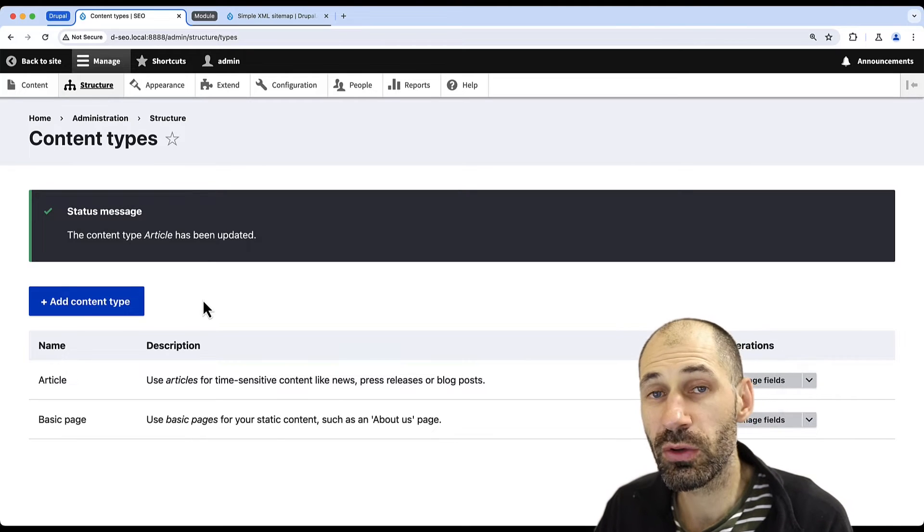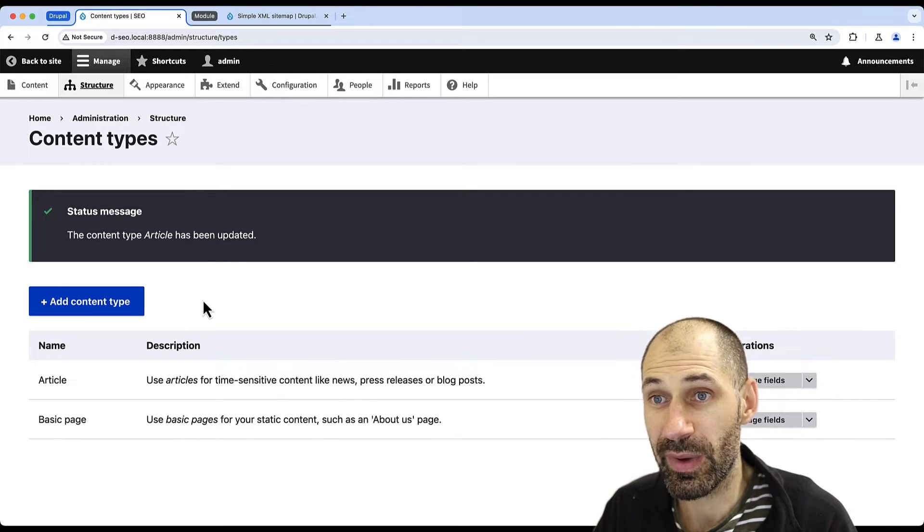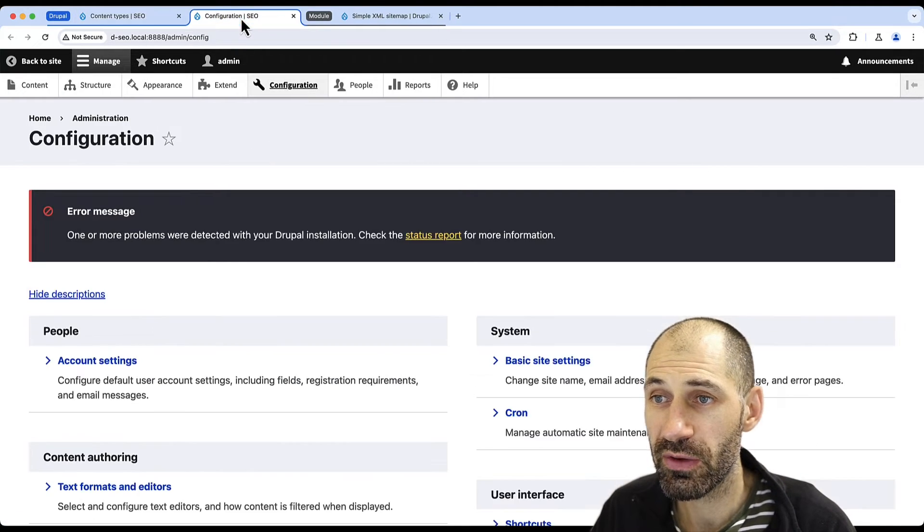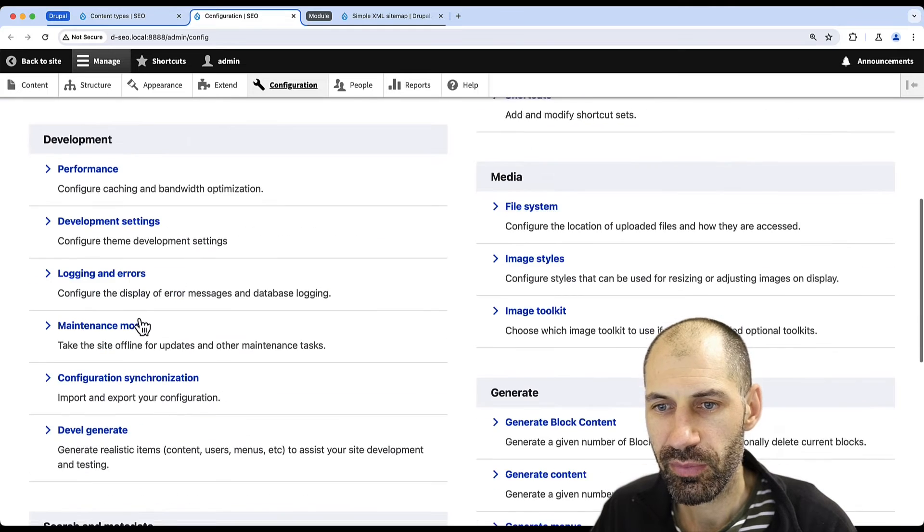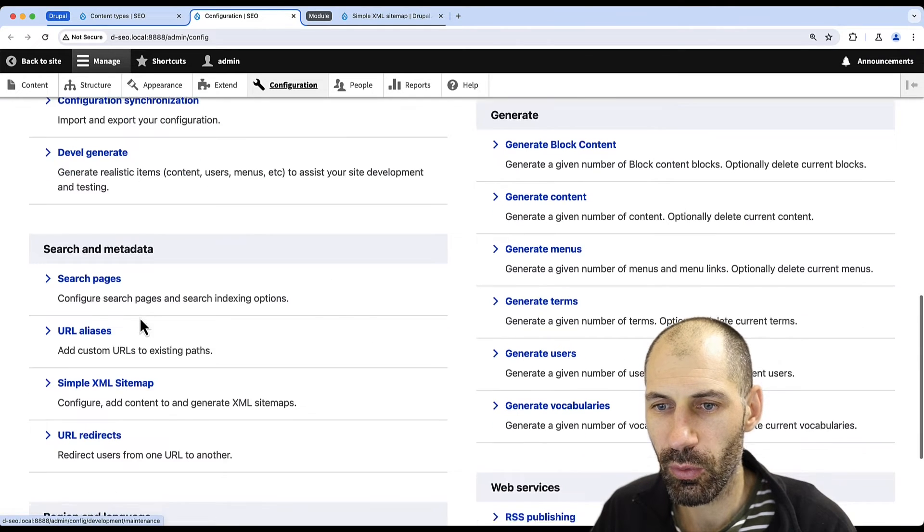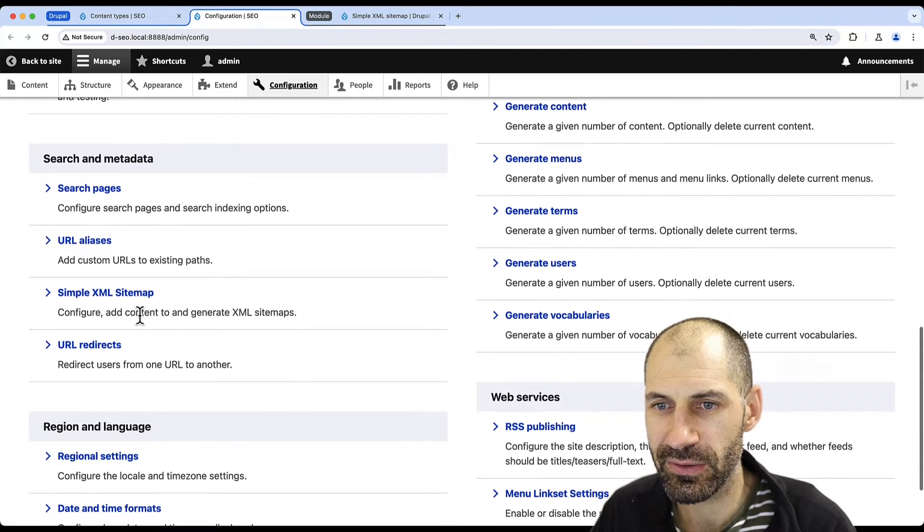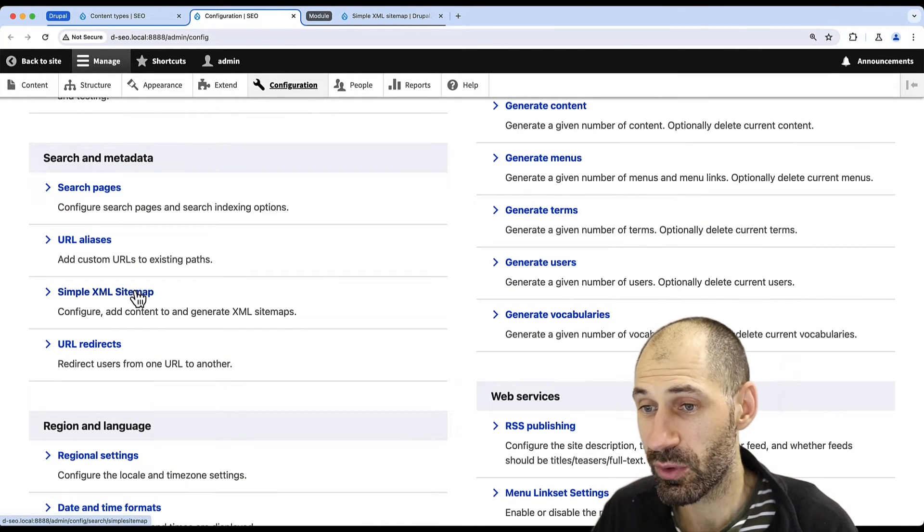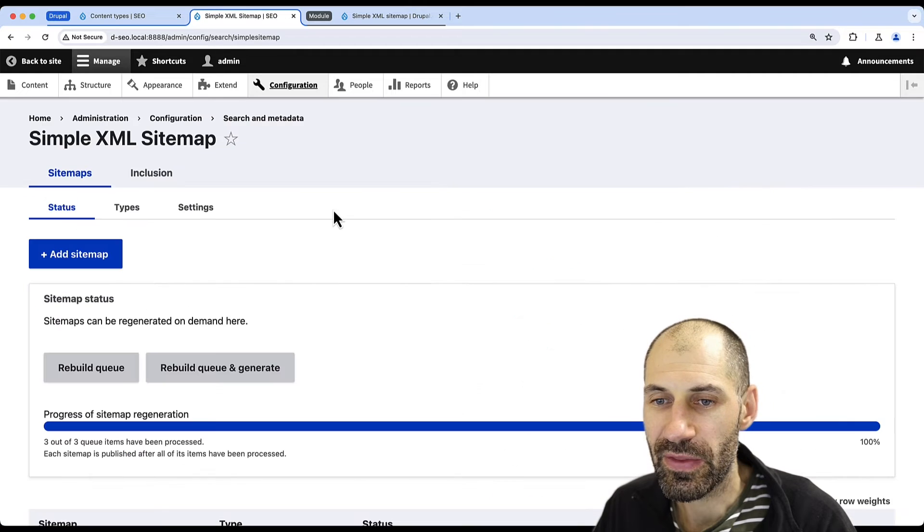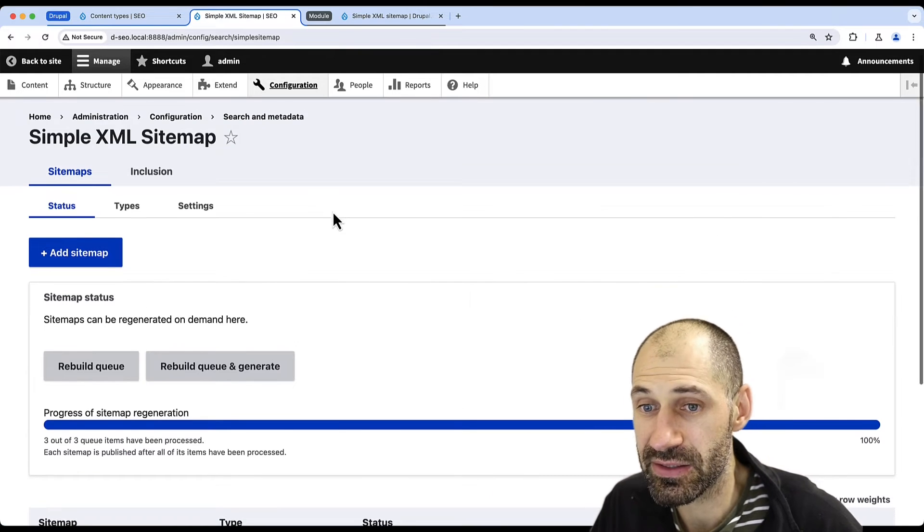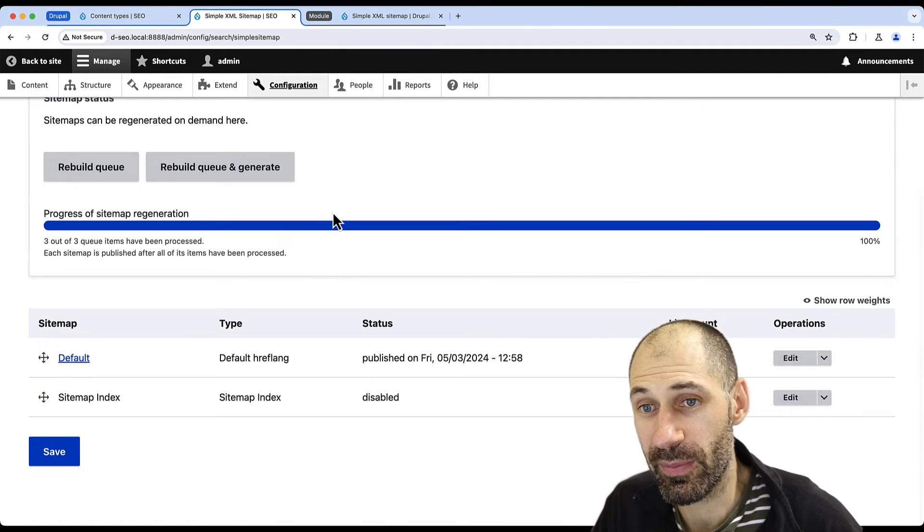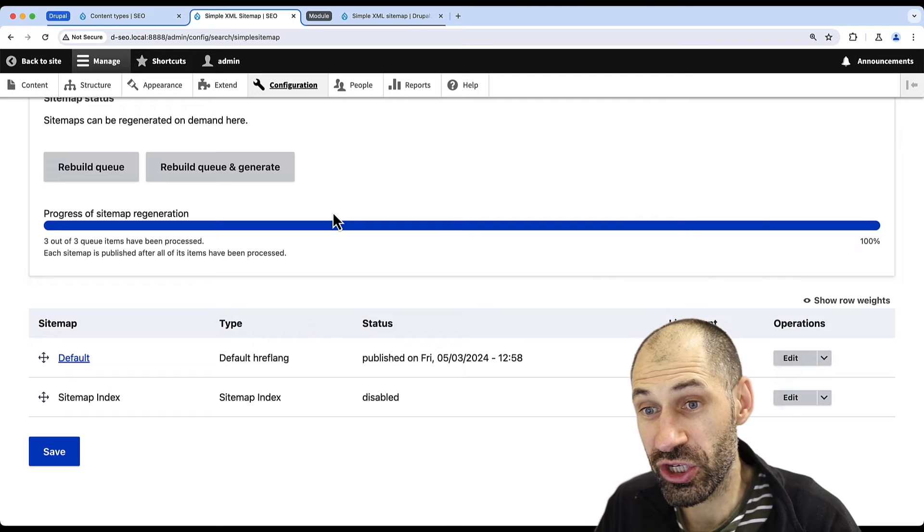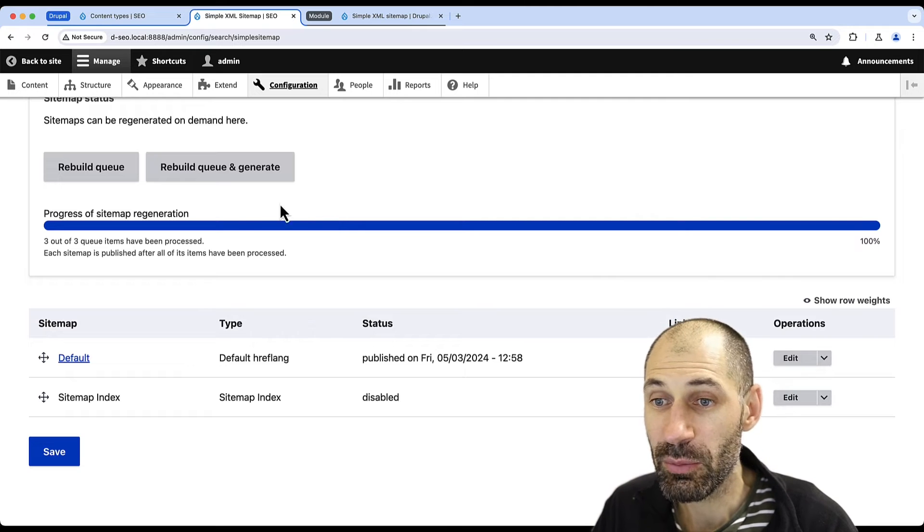To manage all of the generated sitemaps, just go to Configuration and then scroll all the way down until you find Simple XML Sitemap. And then here you can see the status of the sitemap and you can also regenerate it.